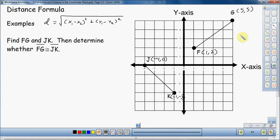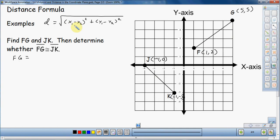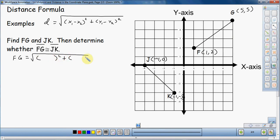We're going to find the distance of these two segments, starting with FG. When using the distance formula, one thing you can do to make it go a little faster is write out the structure first — the square root symbol, the parentheses, the squares — but don't fill in the X's and Y's yet. Write all the structure out first, then plug in the numbers.